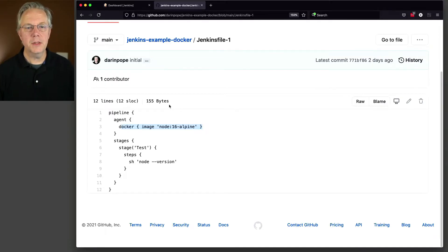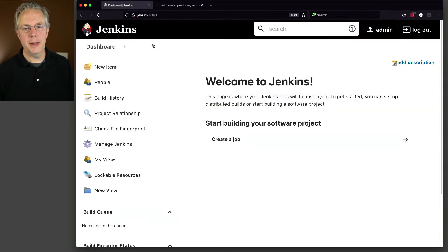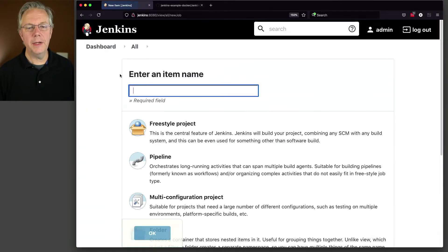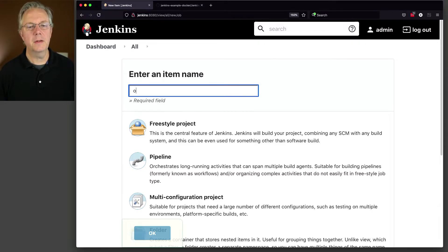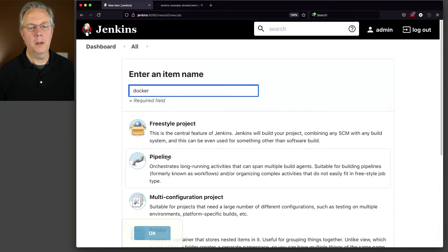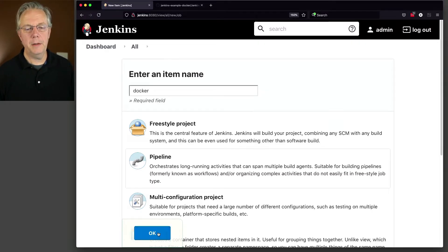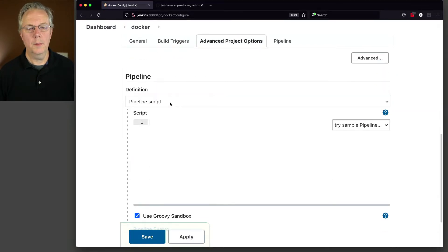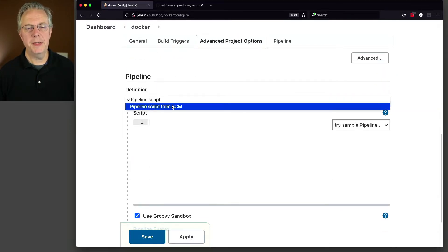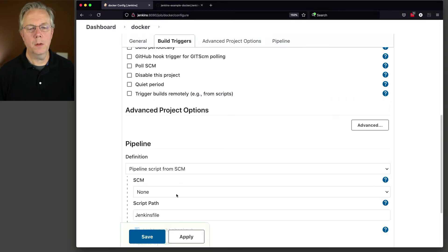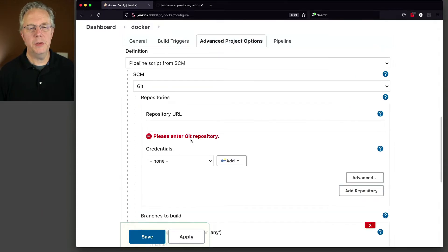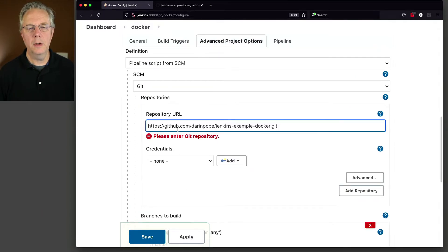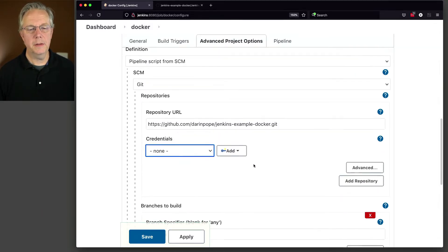So let's go and set up a job. We're going to say new item and we're going to call this docker. Click on pipeline, click OK. Pipeline script from SCM.